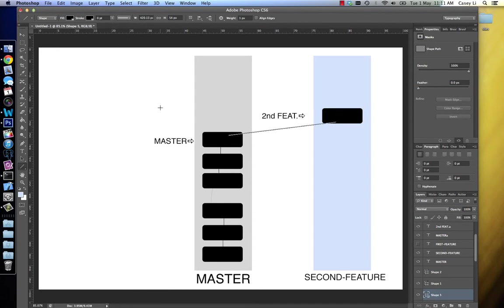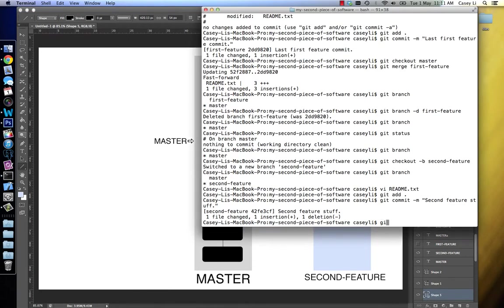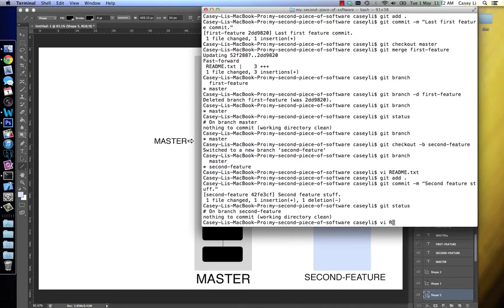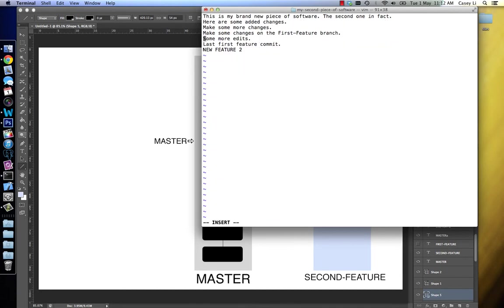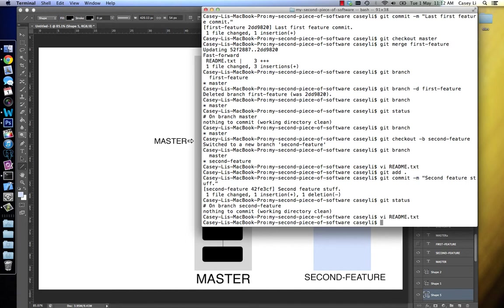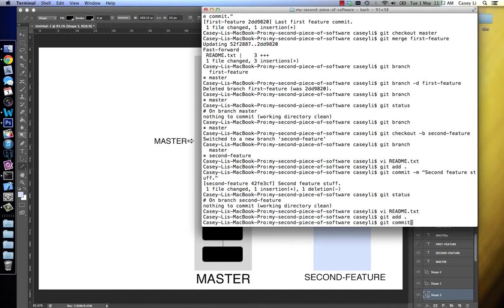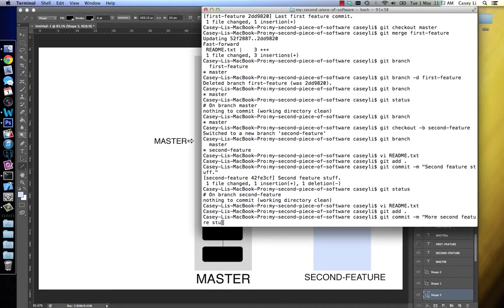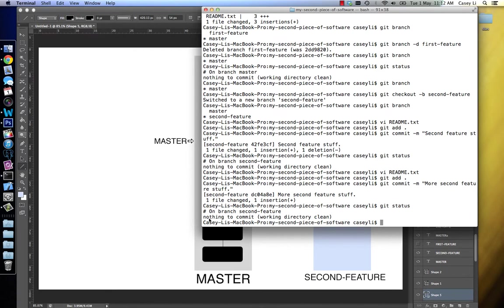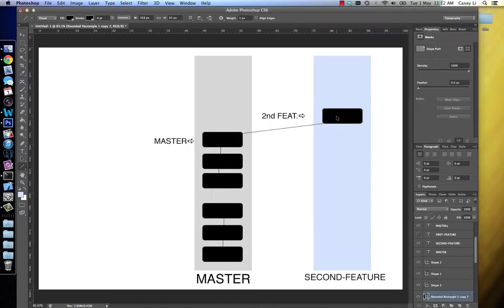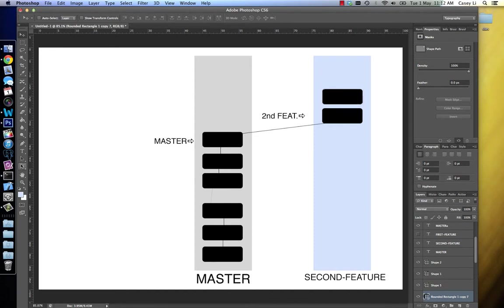I created another commit, but now it's in this other context, so master was left behind here. Let's do another commit — let's stage it and let's commit it. That created another one.